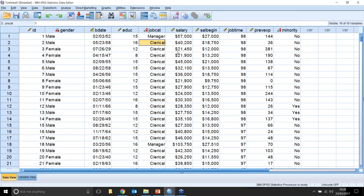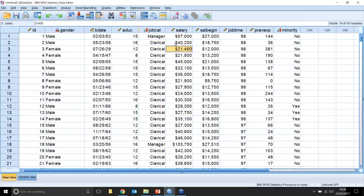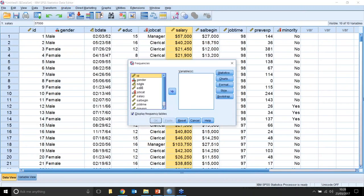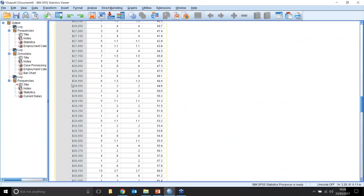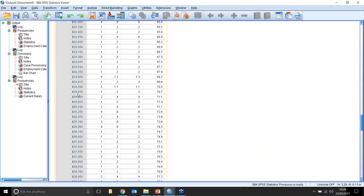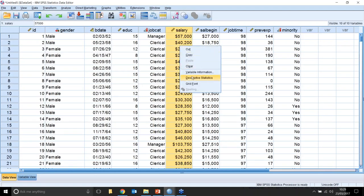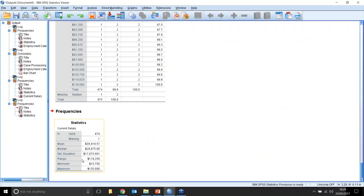Going back to the dataset, what if I wanted to look at the relationship between job category and salary? I couldn't use a table for that because showing percentages of salary doesn't make sense — a frequency table of salary gives a very long table showing what percentage of people fill each salary value. Instead, I can show summaries: the mean salary, the median salary. That makes sense.